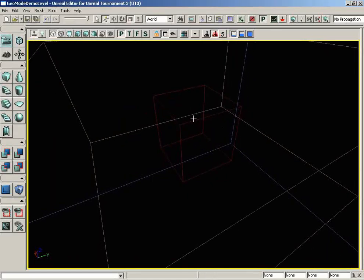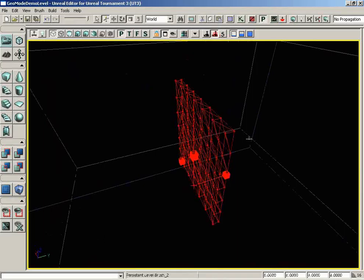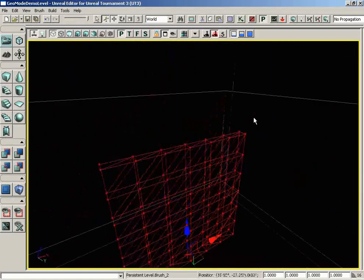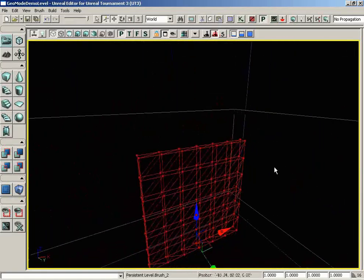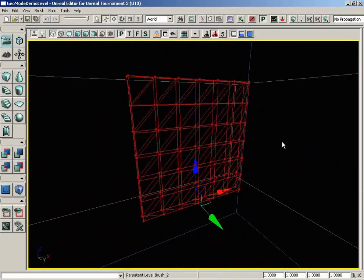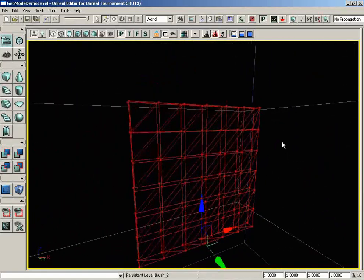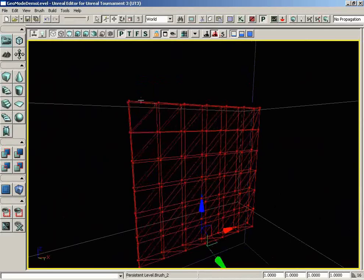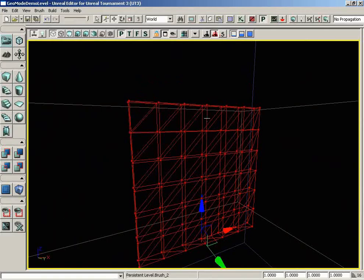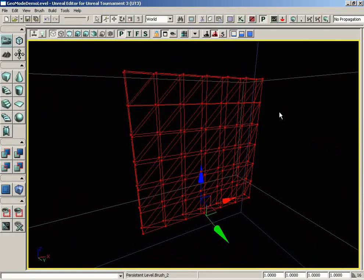If I select my red builder brush, it's going to update so we can see what we have. Really, all we're looking at is a simple wall brush that has a lot of vertices. Those many vertices are going to be the key to showing off how soft selection is working.